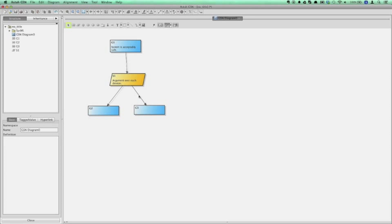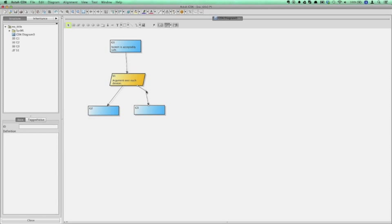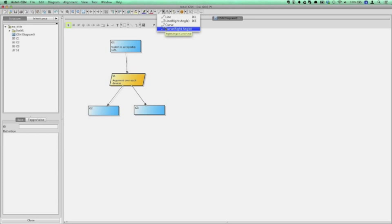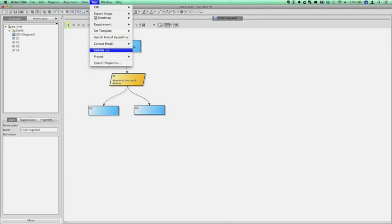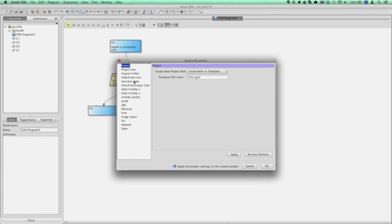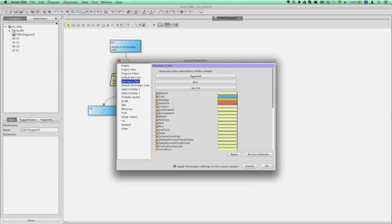If you want to change the line shape and style, you can easily do so by dragging the midway point of it. Also you can choose the line style from main menu. The default color for all the models can be set in the tool, system properties, and new item color panel.